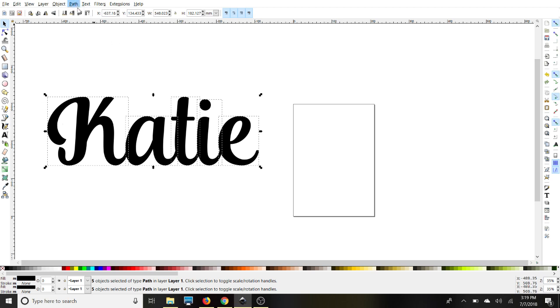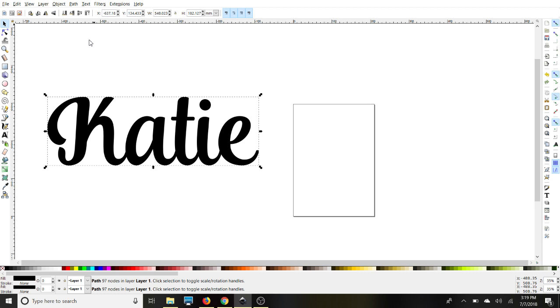Go back to Path and select Union. Now we're going to go back to Path again and select Linked Offset.